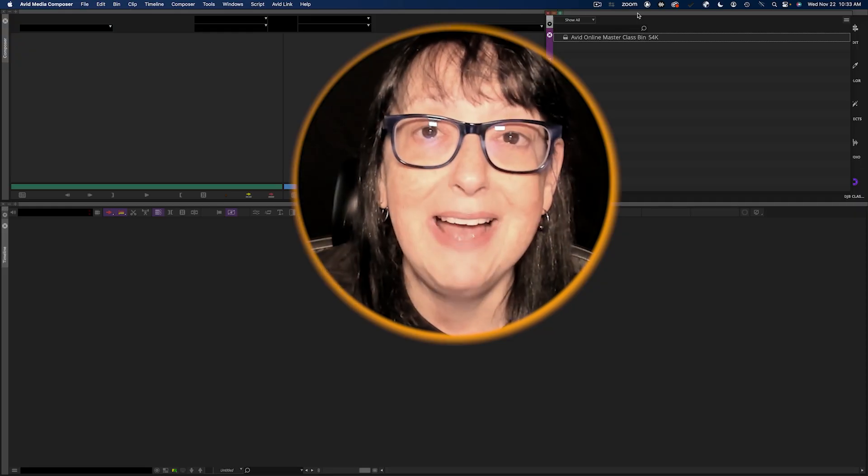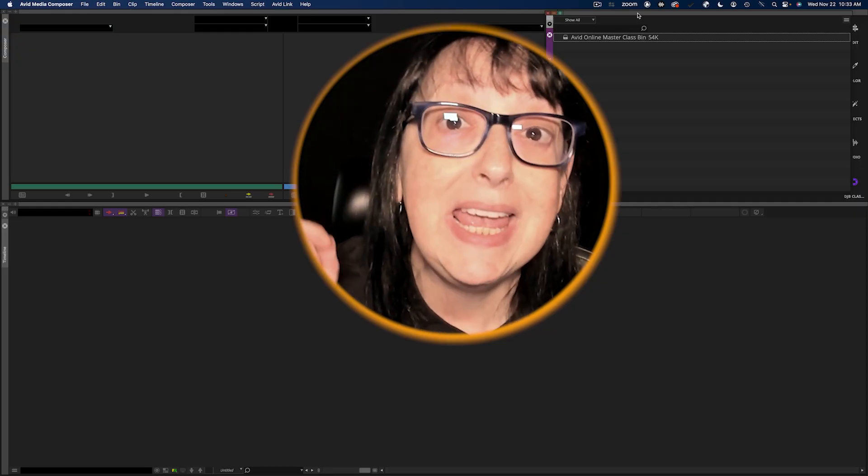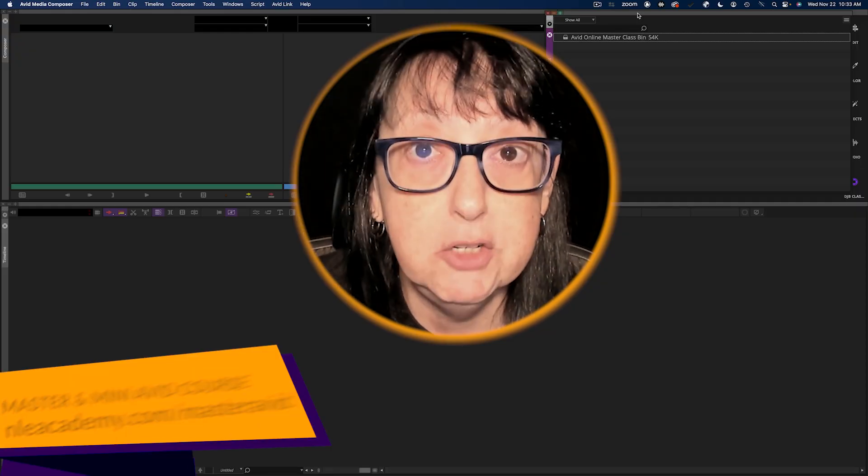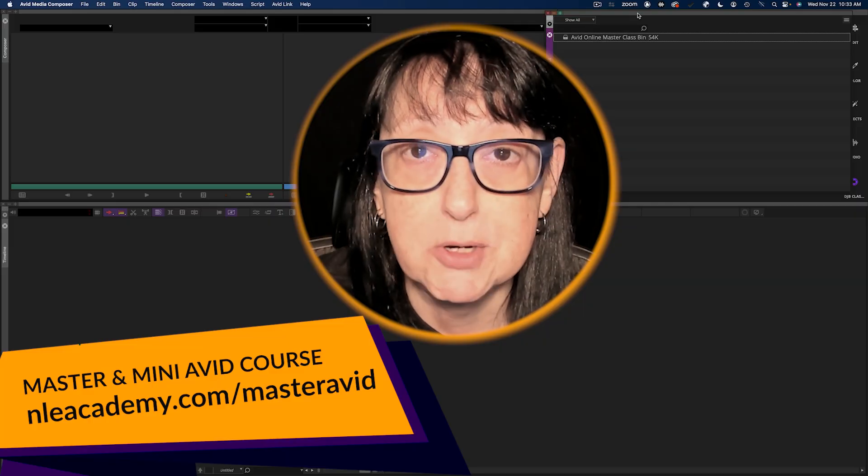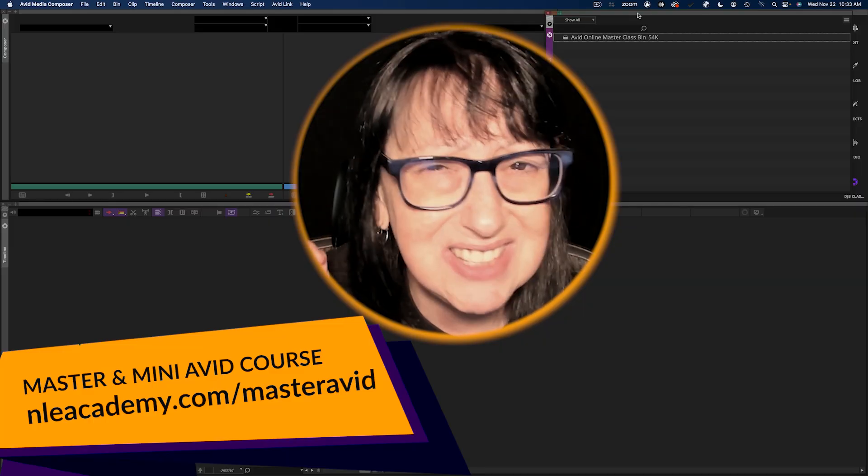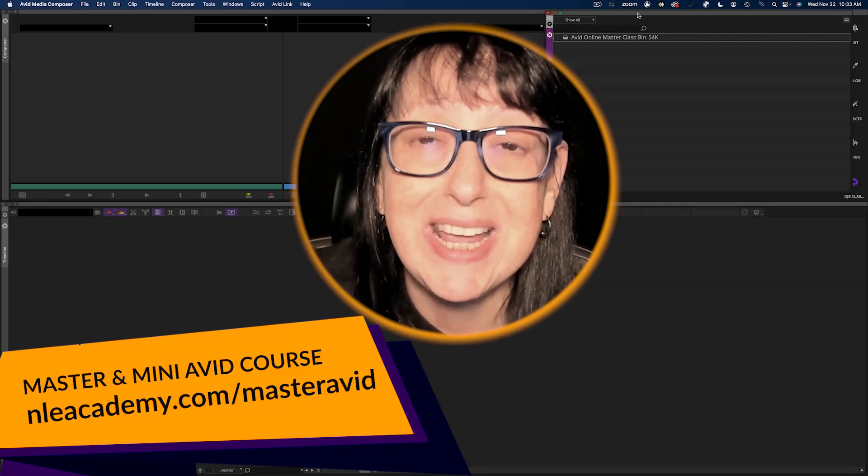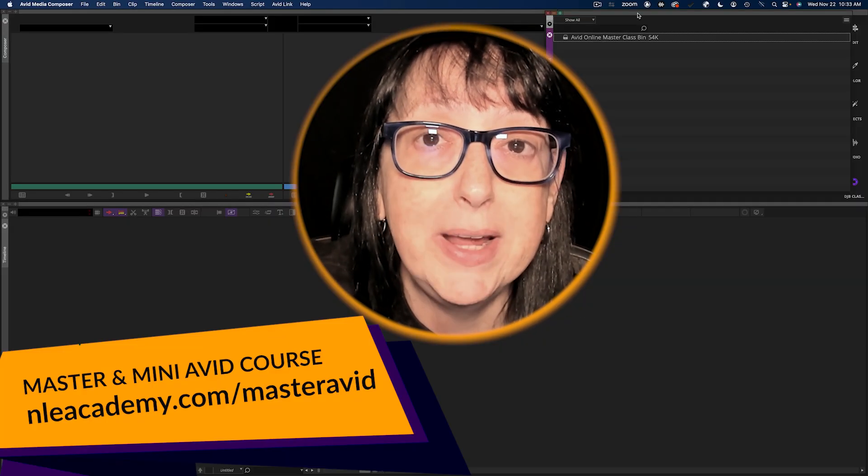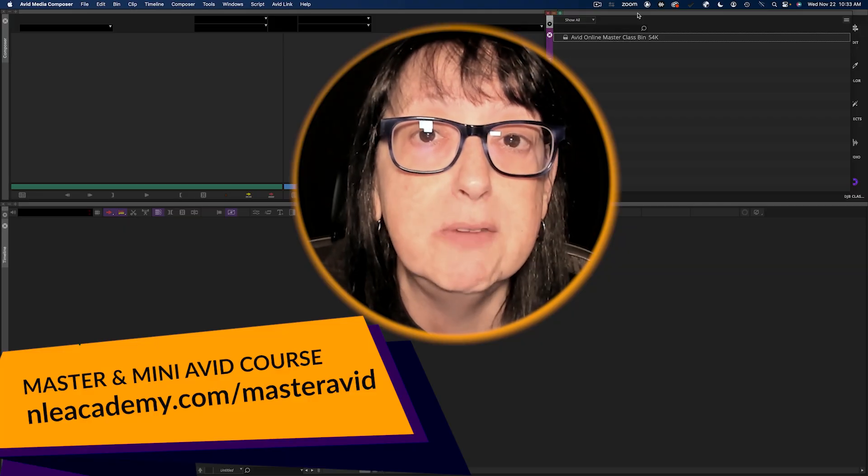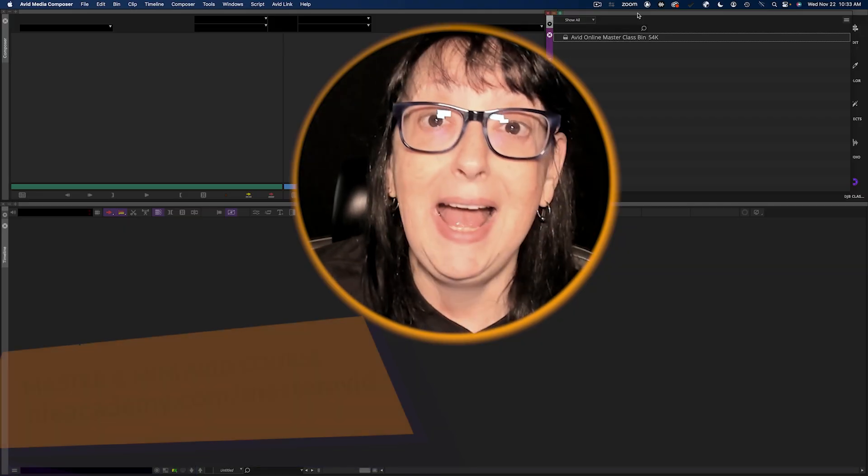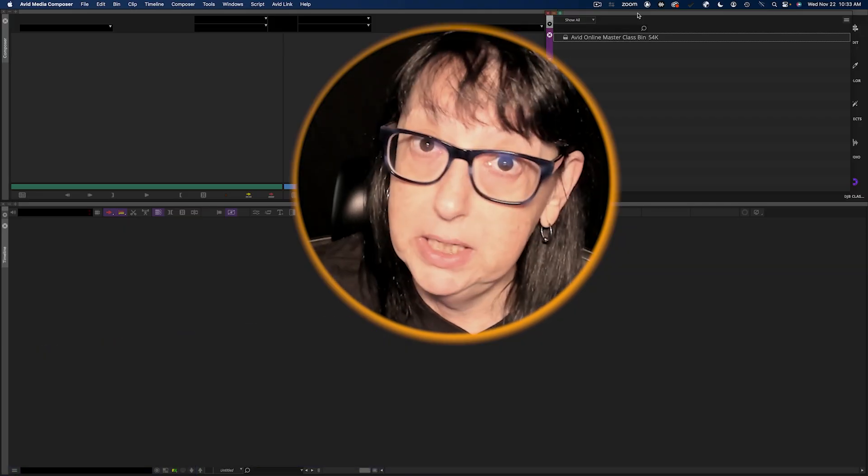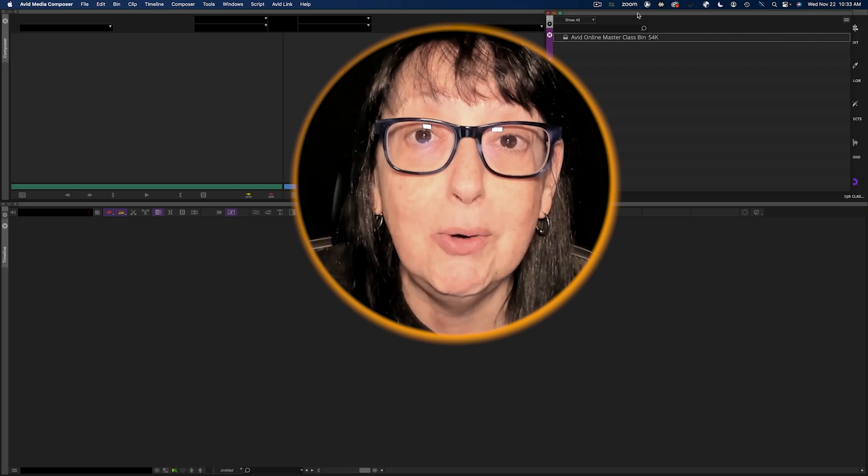If you are interested in doubling your job opportunities during this crazy time in our industry, check out the links below in the description for these classes. And now here's your Avid tutorial.